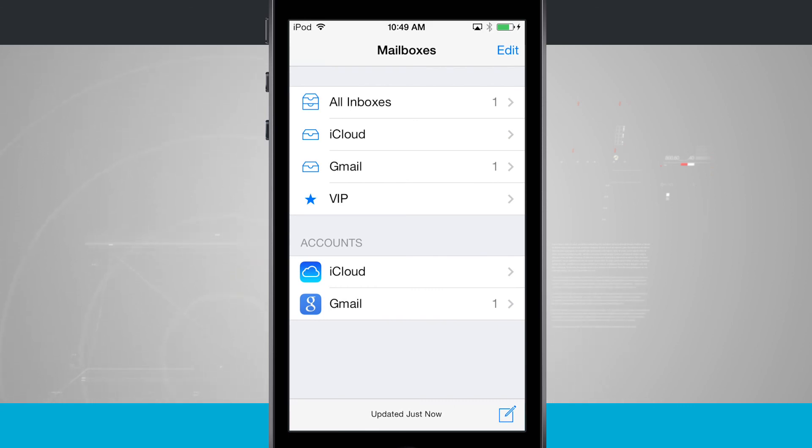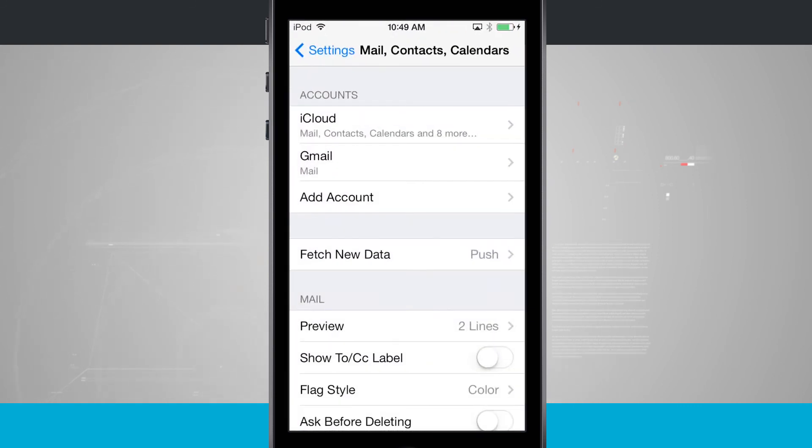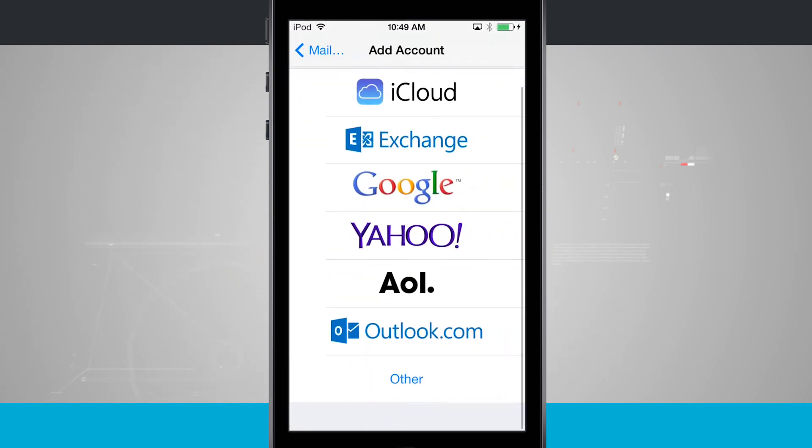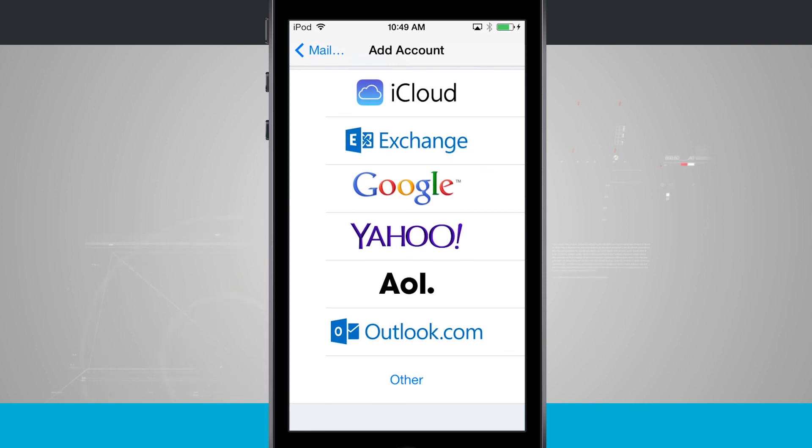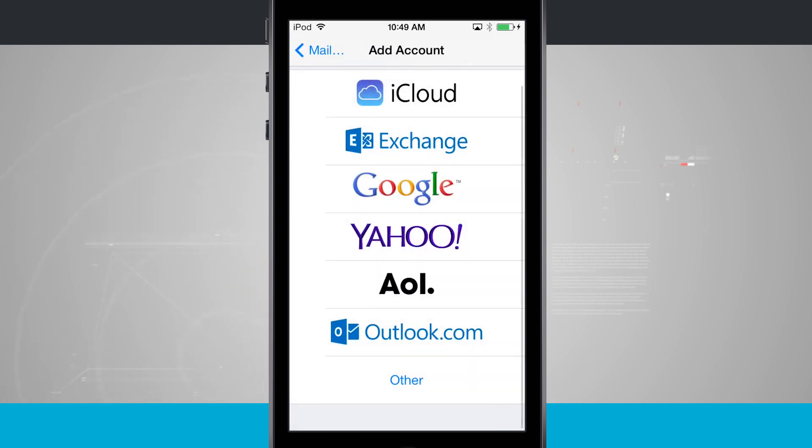And you can add in again if we go back into the settings. You can add in any one of these email accounts here listed in this menu. Or if you'd rather manually do it, you can go ahead and set up an other account.